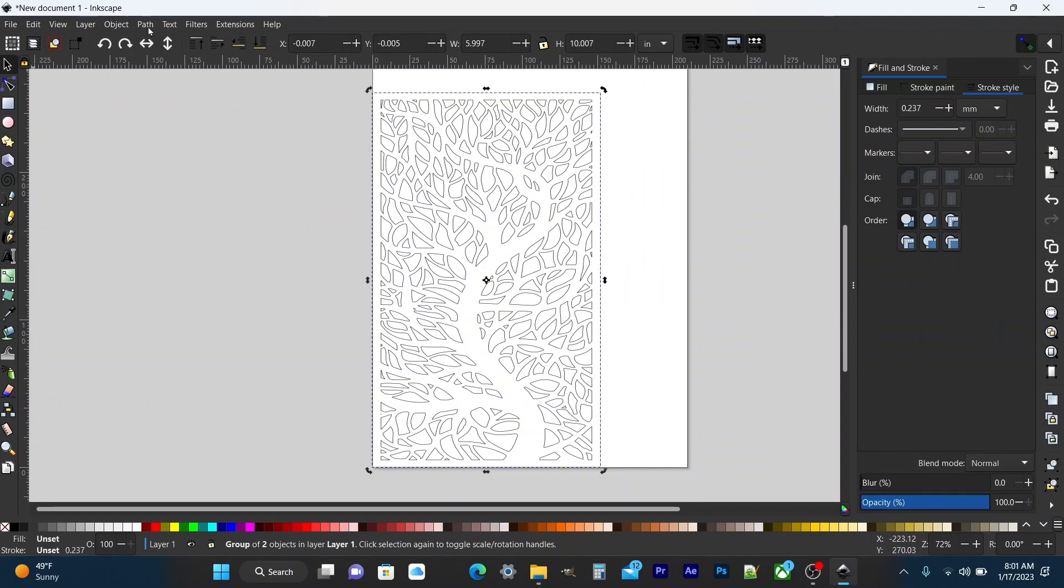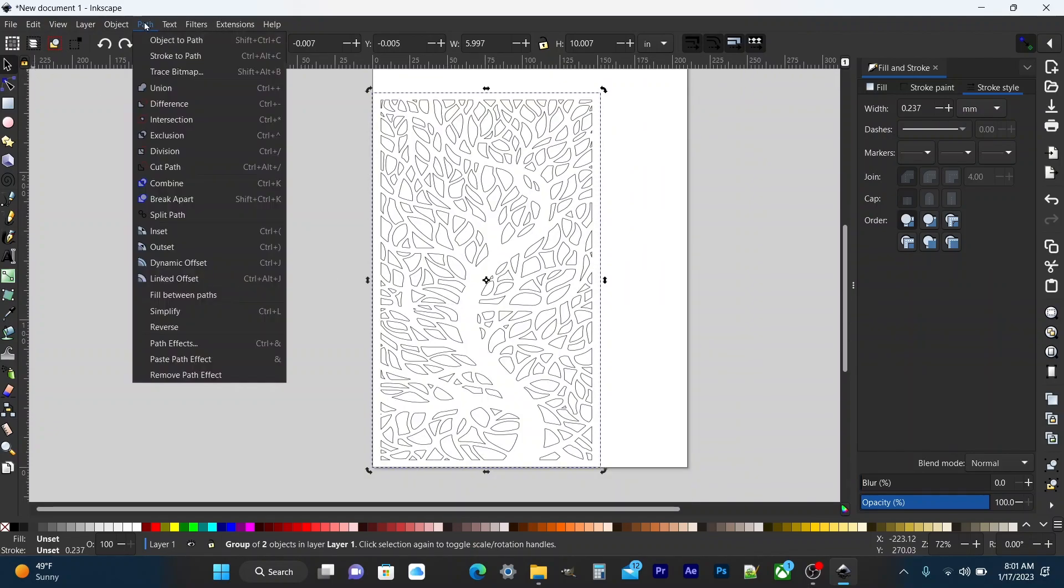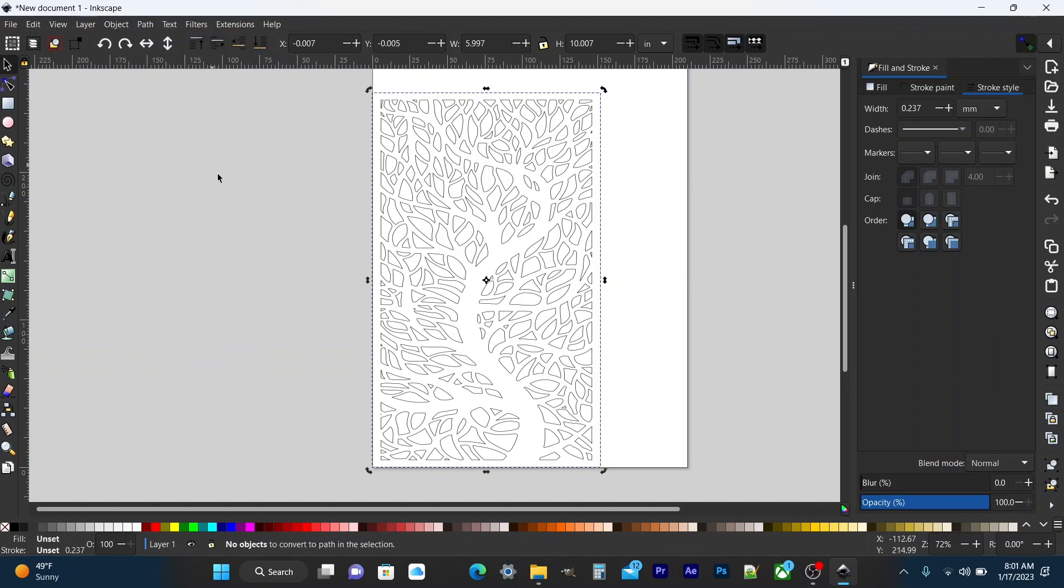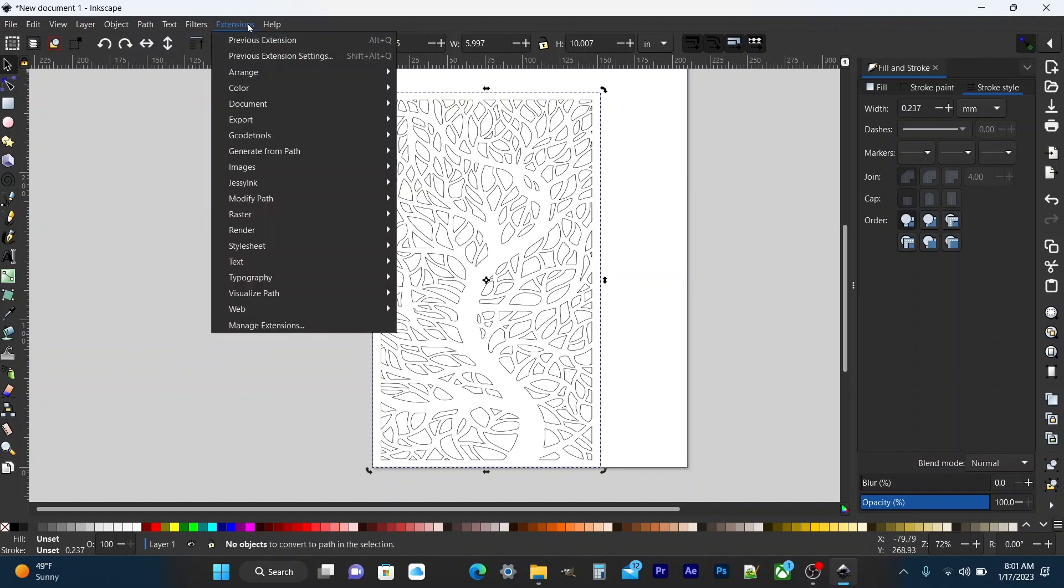Now we're going to select the object and do object to path. Now the reason we do object to path is gcode can't just read the object. Gcode needs a path to follow so object to path creates that path for gcode to follow and then we're going to run the path to gcode.